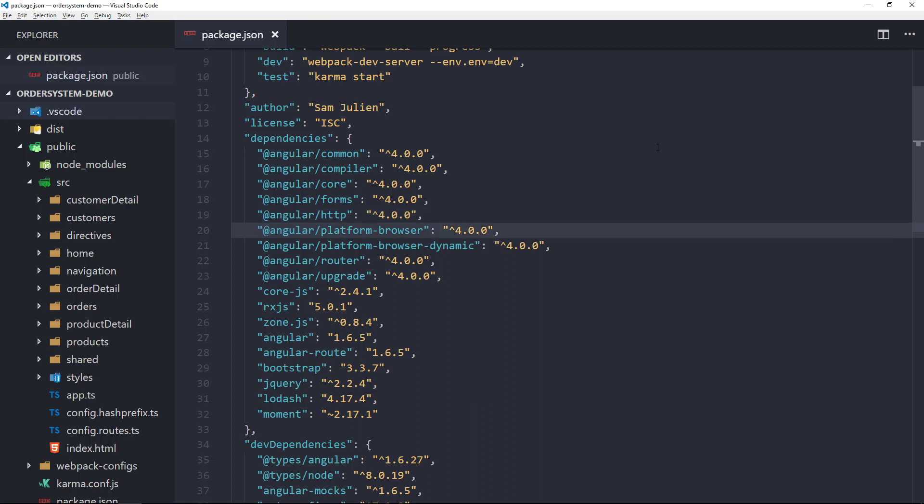Platform Browser is everything DOM and browser related, especially pieces that help render the DOM. This is the package that includes bootstrap static, which is the method that we use for bootstrapping our applications for production builds.